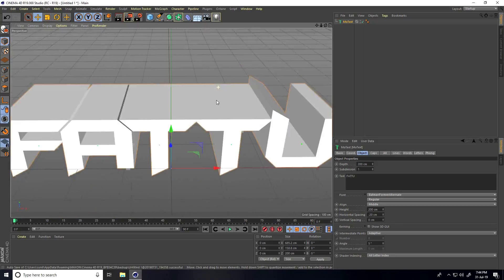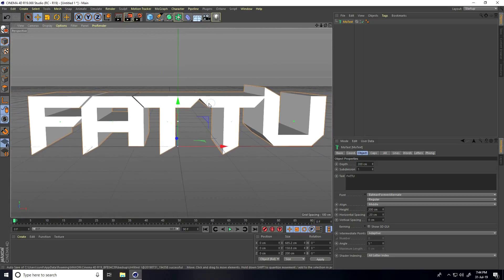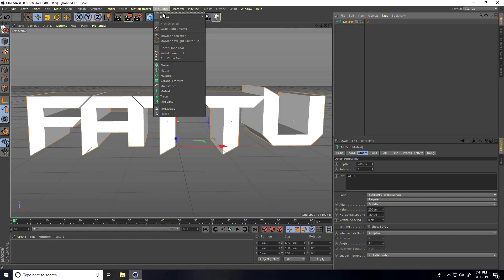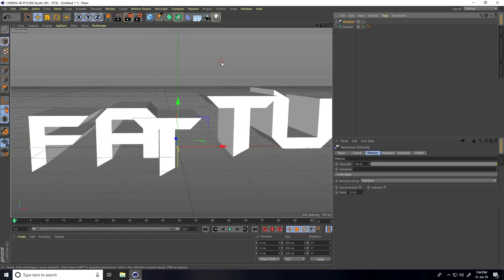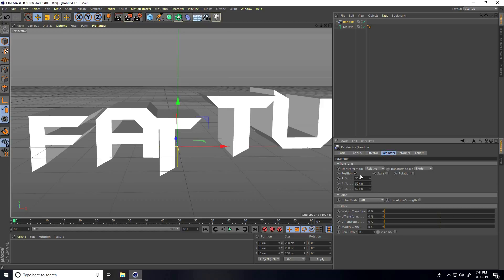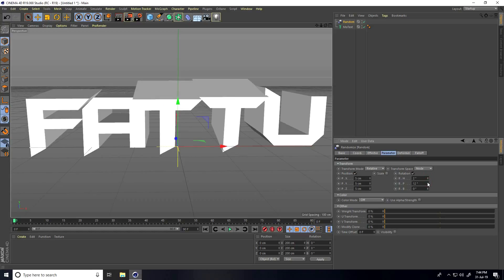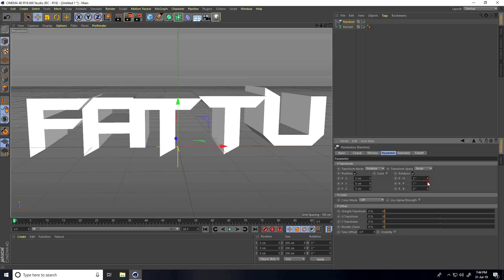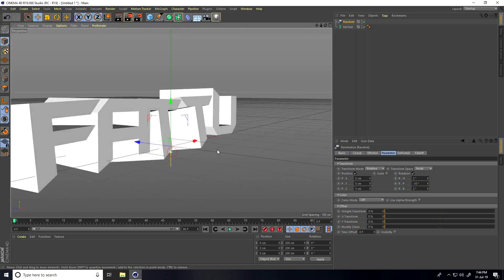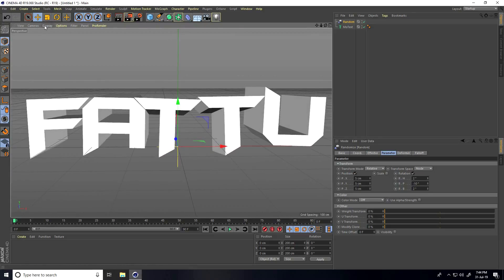Now I apply a random effector on this MoText. Select the MoText, go to MoGraph Effector, and apply Random. In the Parameter tab, for position I take five, five, and five. For rotation, take randomly like two and minus 10. B-rotation change a little bit, like two.